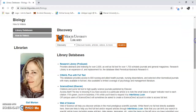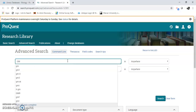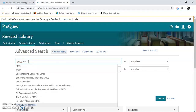And we're going to do a very basic search using Research Library ProQuest. Let's do GMOs and Ethics.